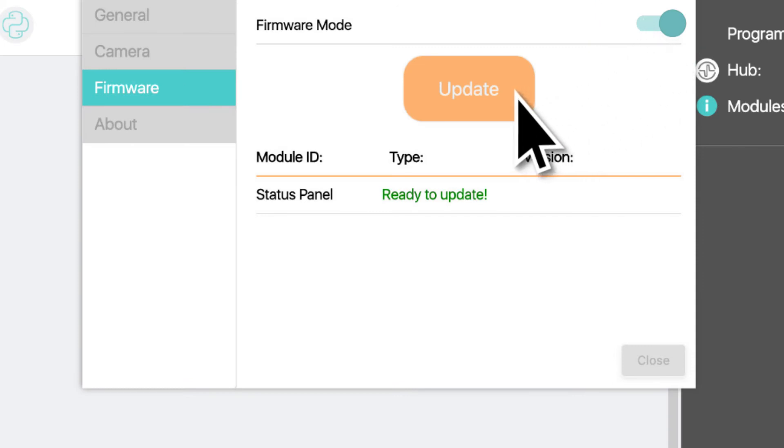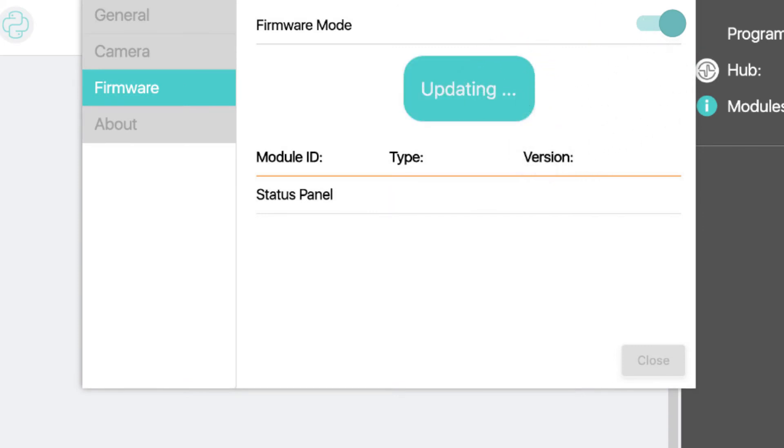The hub is now ready to be updated. Click the update button to begin the firmware update. This process will only take a few moments.